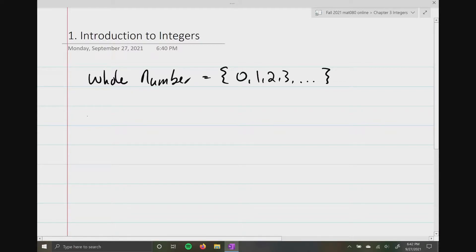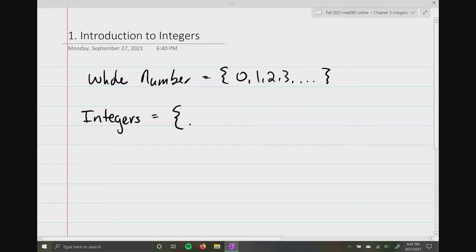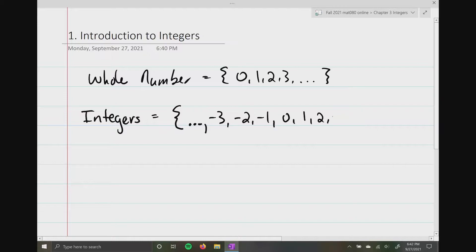Well, integers finally allow us to start working with numbers on the negative side. So negative three, negative two, negative one, zero, one, two, and three, and so forth. Now these little dots that I drew on the outsides of this set just mean keep going — they're called ellipses and it just means to keep going.